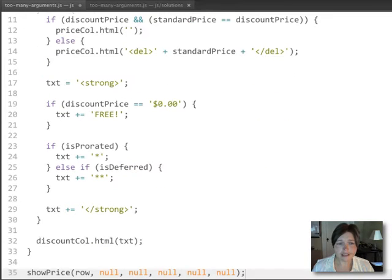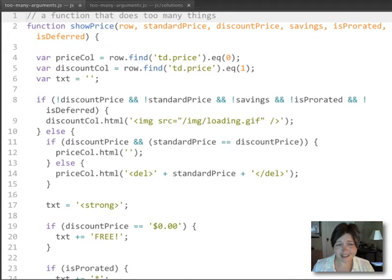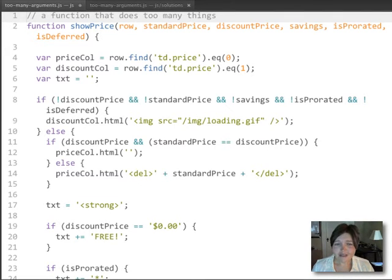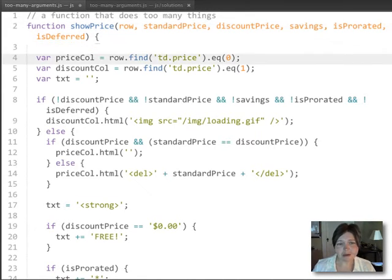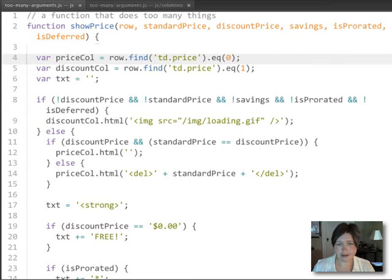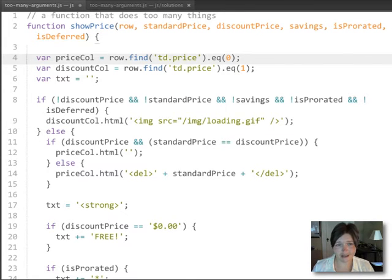The other indication we have that this might be a bad function is it's 33 lines long. And again, there's no hard and fast rule about how long a function should be, but probably shorter than that if you want it to be something that you can follow along and safely maintain and change without having any sort of unintended consequences.